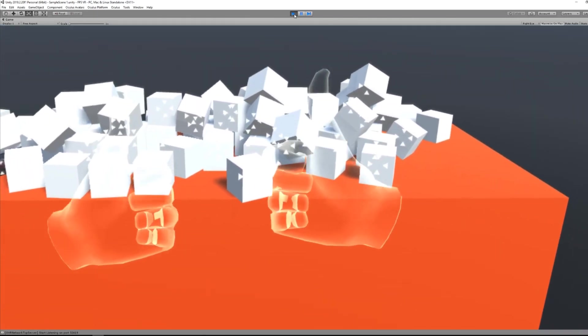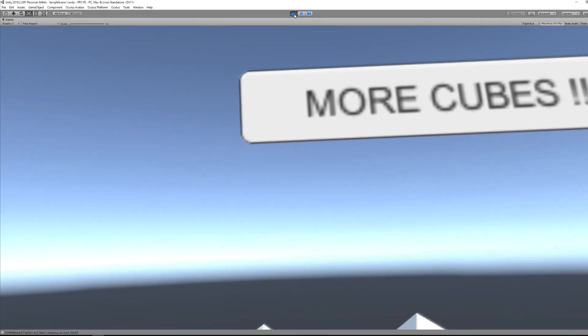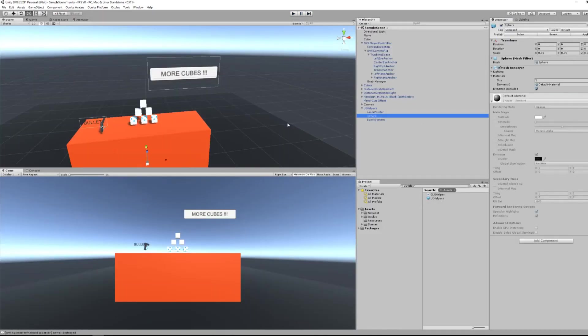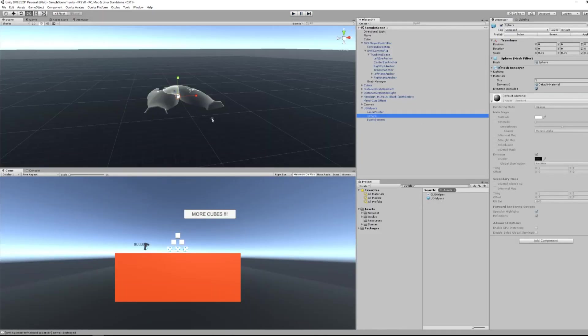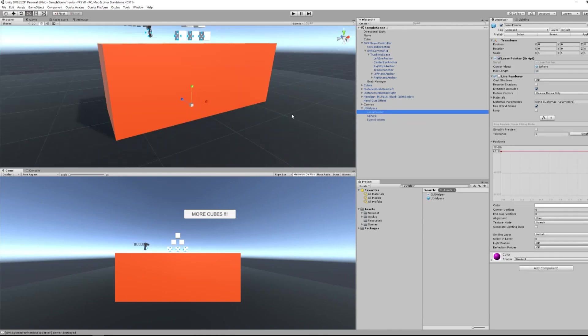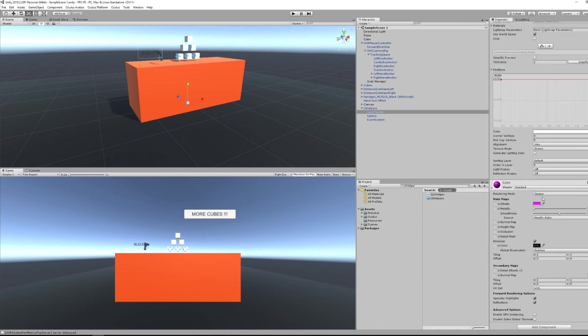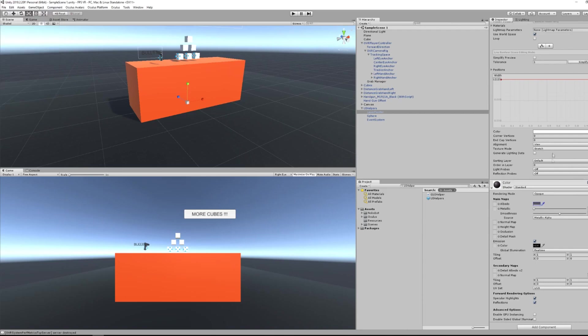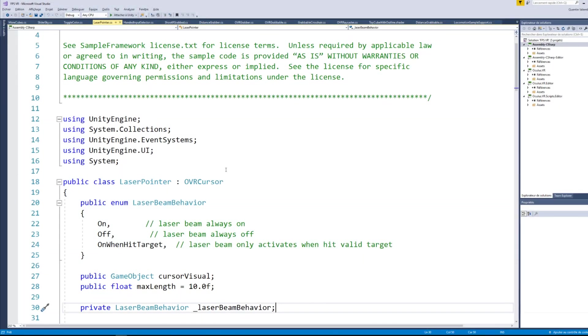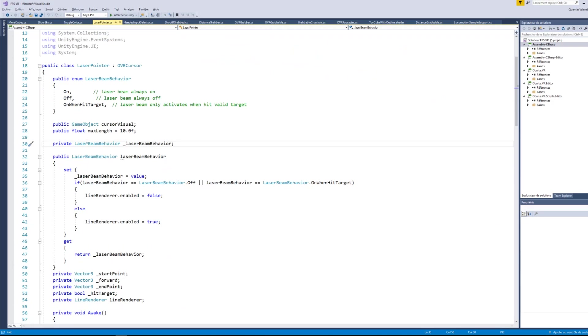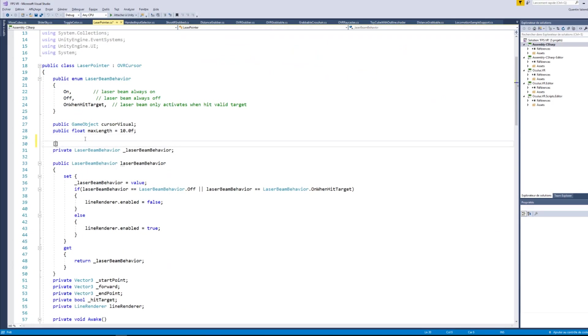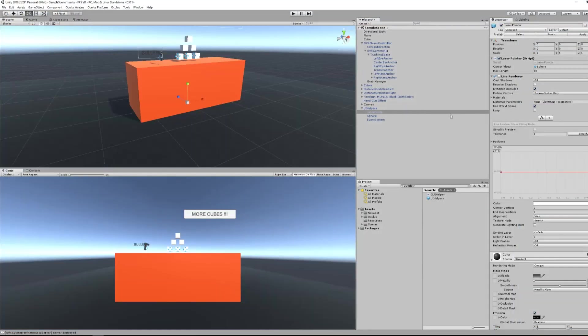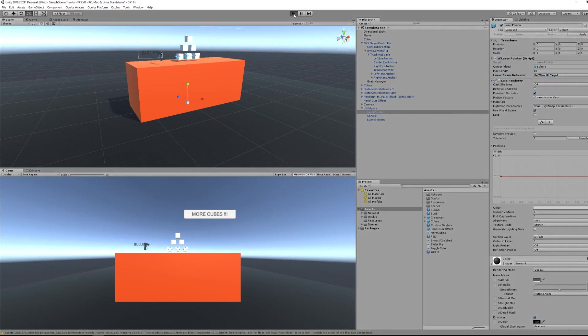However, we could not see the ray that was getting out of my hand to select the button. So for that, we will scale up the sphere under UI helpers. Then, in the laser pointer, we will enable the line renderer and make it a little bit bigger. Finally, click on the laser pointer script and change the laser pointer behavior from private to public, so that we can see it in the Unity inspector window. Okay, so now we can put it to on when targeting, so that it will appear when we are aiming UI elements.